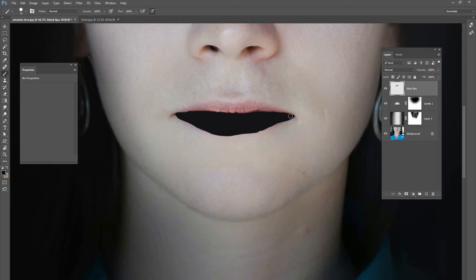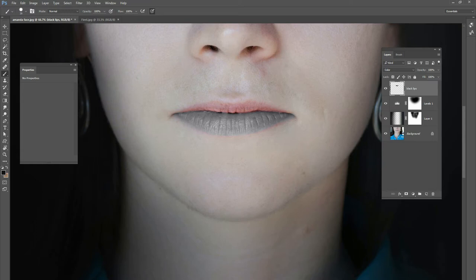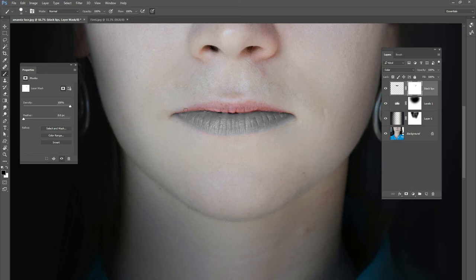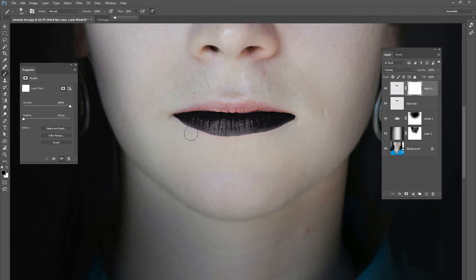That looks pretty good. Now we want to change the color of the lips to black, so we'll change our blend mode to Color. What that does is brings out the color of the layer we just painted, which was black — essentially no color — so we turned her bottom lip to a black and white, colorless image. Now I'll duplicate that layer with Ctrl+J and change that blend mode to Overlay, giving us really dark, deep black, contrasty lips.